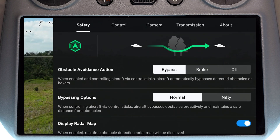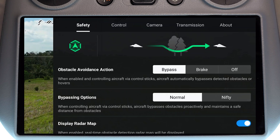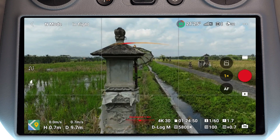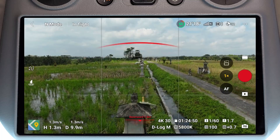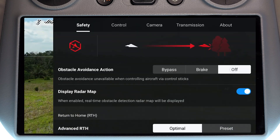We have a few different options. First of all for the obstacle avoidance action: if this is set to bypass, the drone encounters an obstacle and it's going to do its best to calculate a safe route around the obstacle to keep flying. If we change this to brake, the drone sees an obstacle in its way and it's just going to completely stop and not move until you physically back out of the way and select your own safe path around it. We also have the ability to turn obstacle avoidance off completely — if this is set to off, no matter what mode you're in, obstacle avoidance is going to be deactivated.